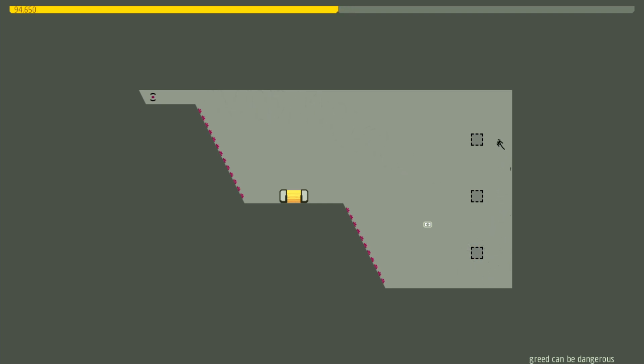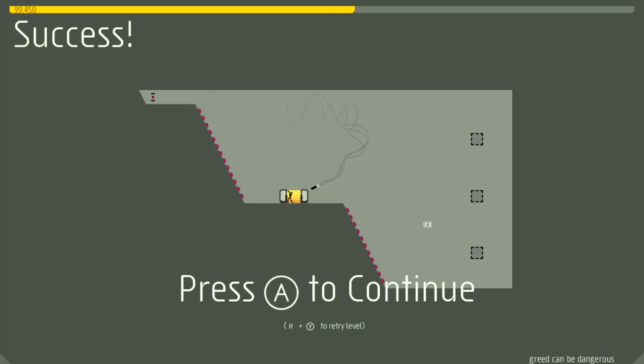Those are my thoughts on N++, or just N in general as a game. I really hope you enjoyed this episode of Vivid Noise. Thank you so much for watching, and I'll see you guys next time.